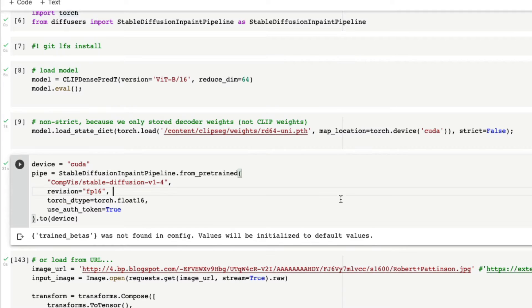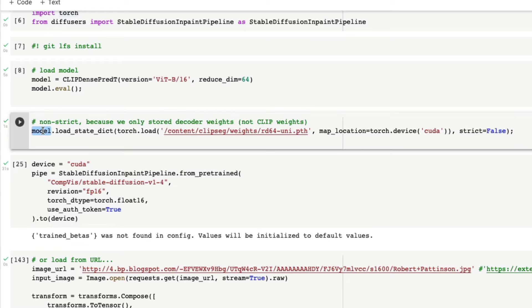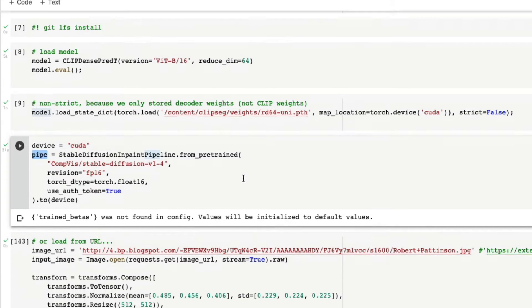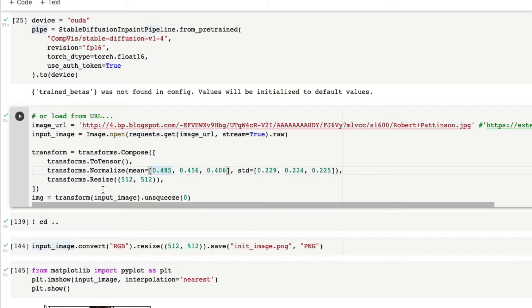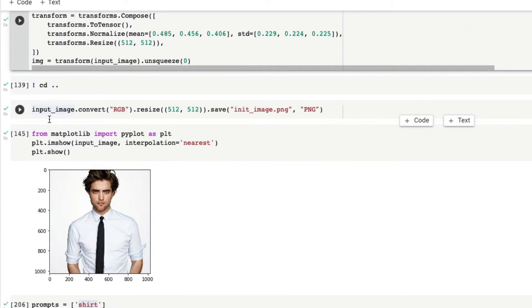Once we do that, next we are going to download the Stable Diffusion model as well. So at this point you have the ClipSeg model and you have a Stable Diffusion pipeline set up. The next thing is you just need to define where you want the image from. Right now the code is written so you can give an input URL, and that is going to get the image, resize it to 512 by 512, and then store it.